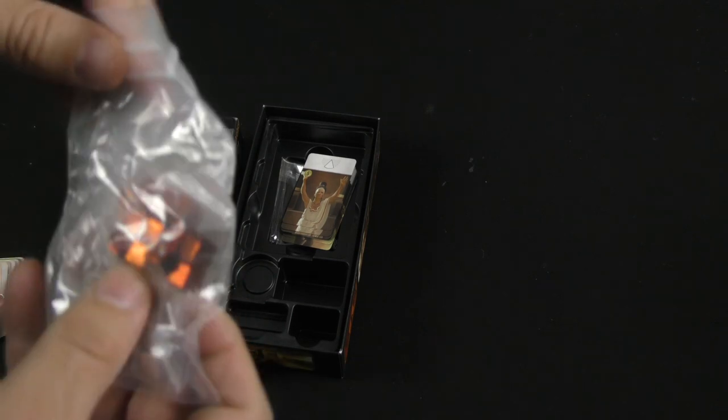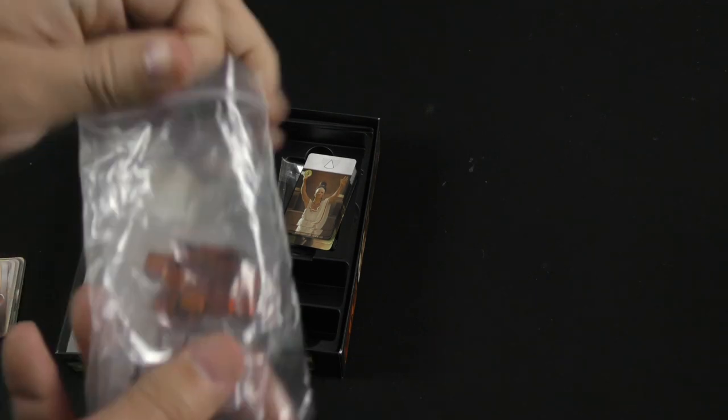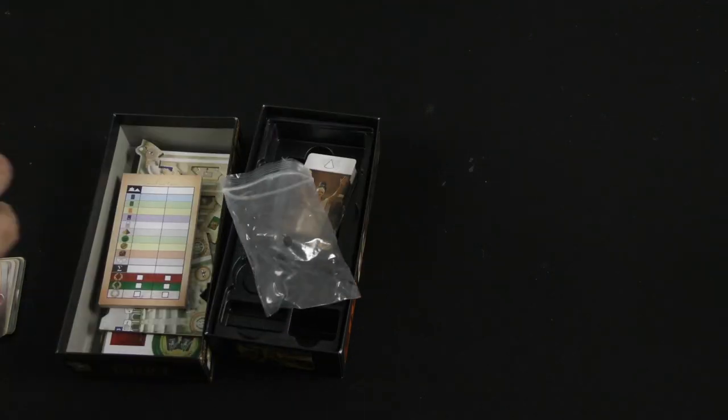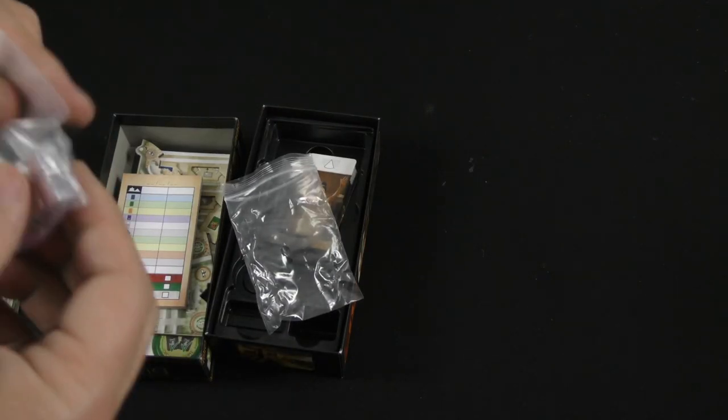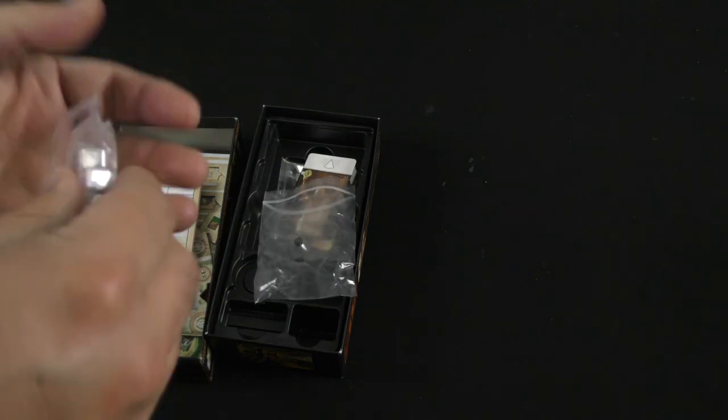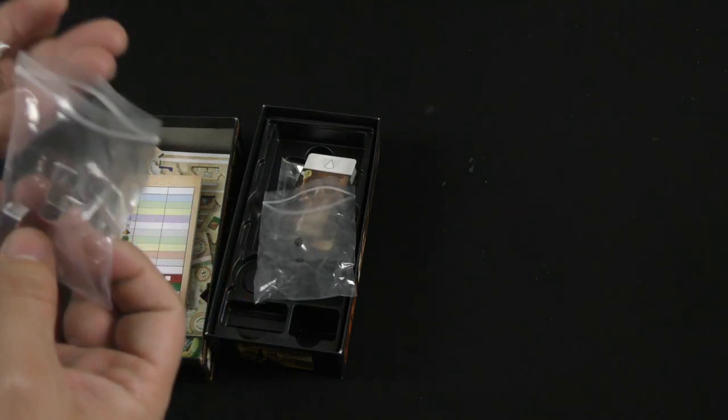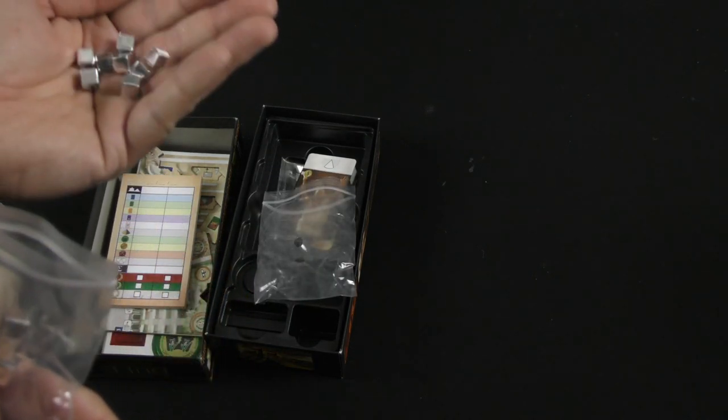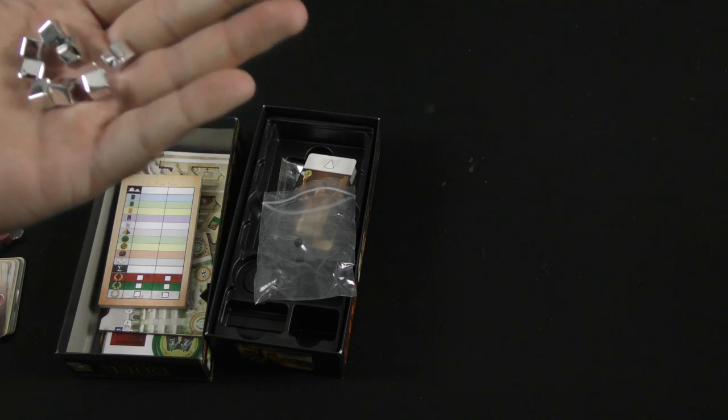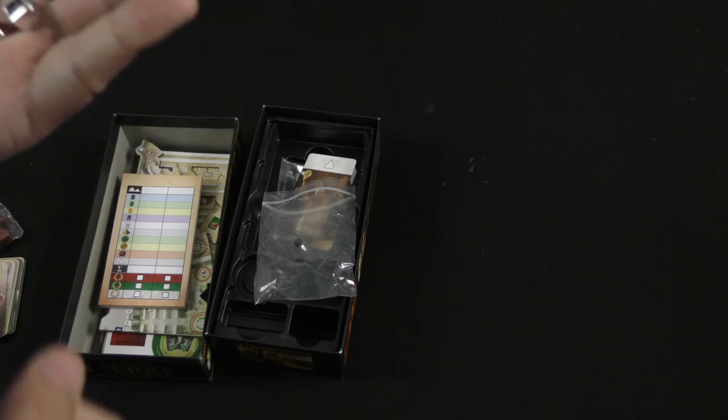And I believe these are metallic cubes. They appear to be. I wonder if they're just colored that way. Yeah, they feel plastic. They're just colored in metallic colors.